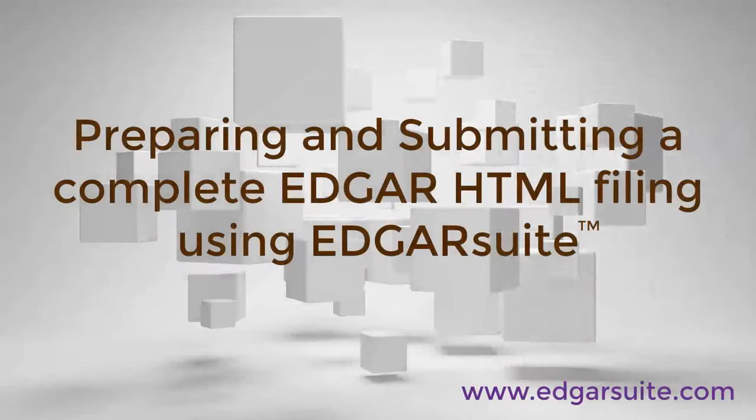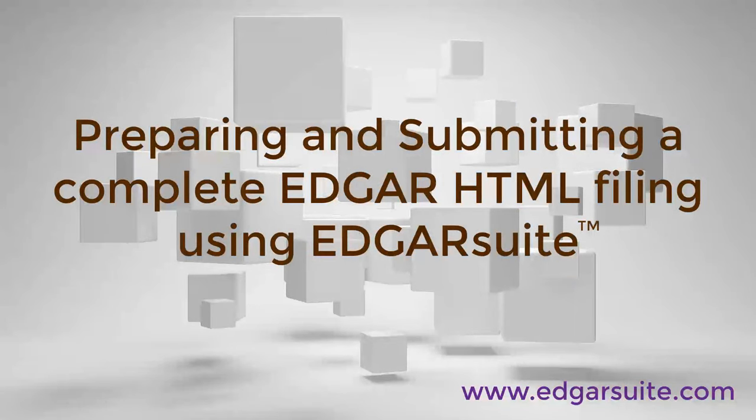So this was a demonstration of Edgar Suite being used to prepare, Edgarize, assemble, and submit an Edgar HTML filing from start to finish. Edgar Suite is the premier, professional, easy-to-use software solution for HTML, XBRL, inline XBRL, and many other types of SEC filings, saving you time and money while enabling you to keep control of your SEC filings.